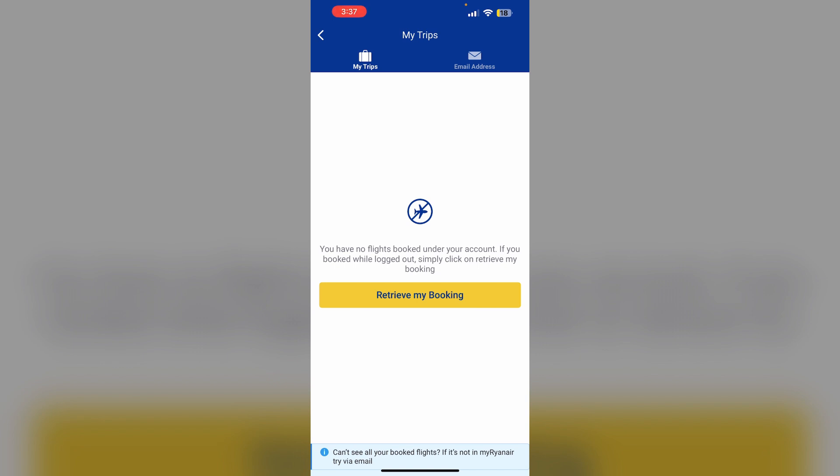Review the price breakdown for any additional fees or fare difference. Then confirm and pay — if you agree with the charges, proceed to payment by entering your payment details and clicking Pay Now. You will receive an updated email with your new flight details. Note that this process allows you to change flights up to 2.5 hours before departure. Thank you for watching.